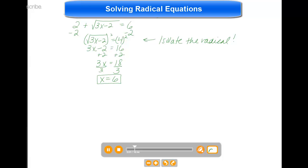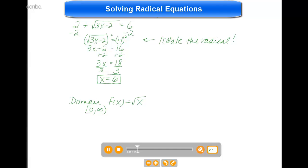I want to move on to another example to show you that solving radical equations isn't exactly the same as solving other types of equations, and that's because of the domain of radical functions. Remember that the domain of f(x) equals root x is 0 to infinity. So when we're solving these radical equations, we're really just solving for real values, and we get those real values because the domain is 0 to infinity.